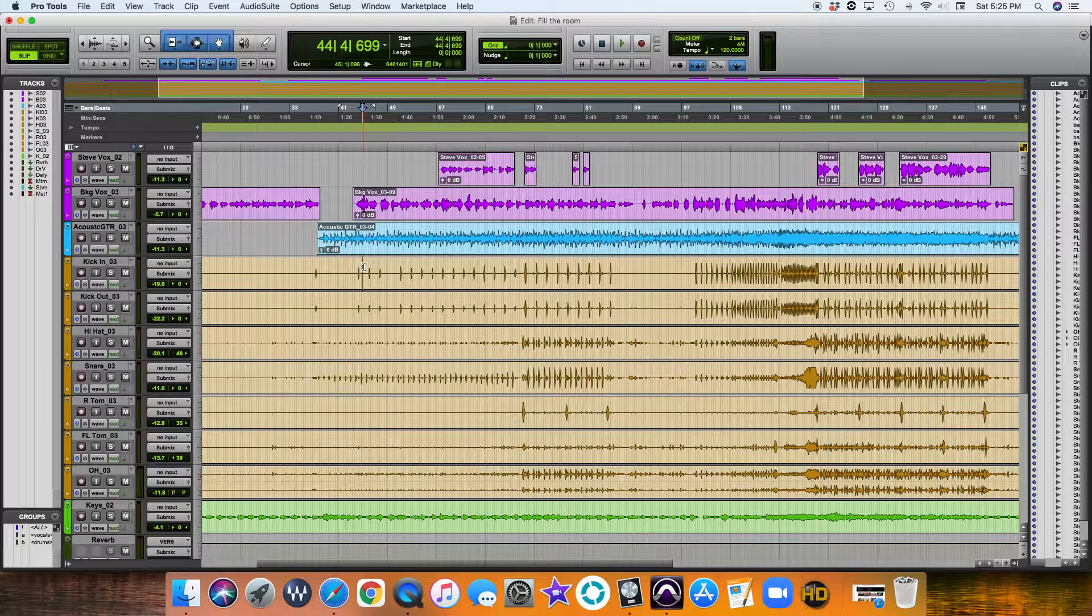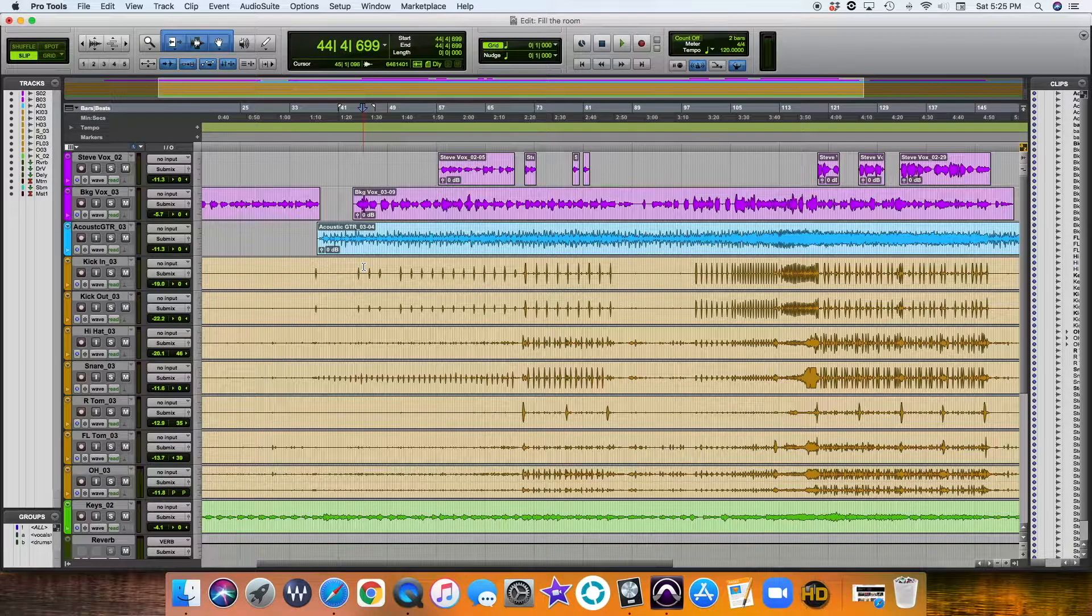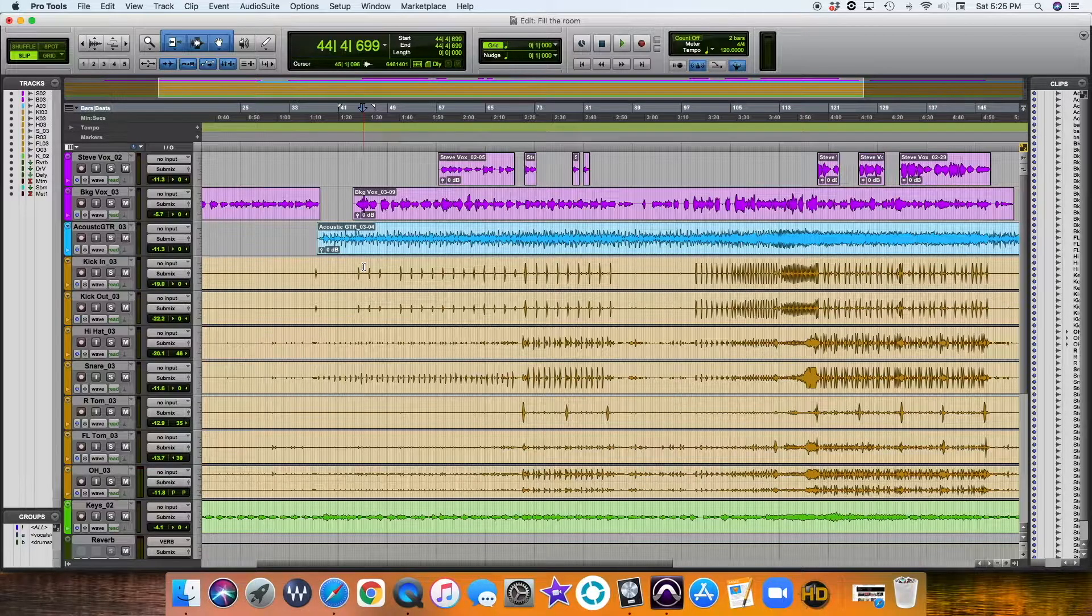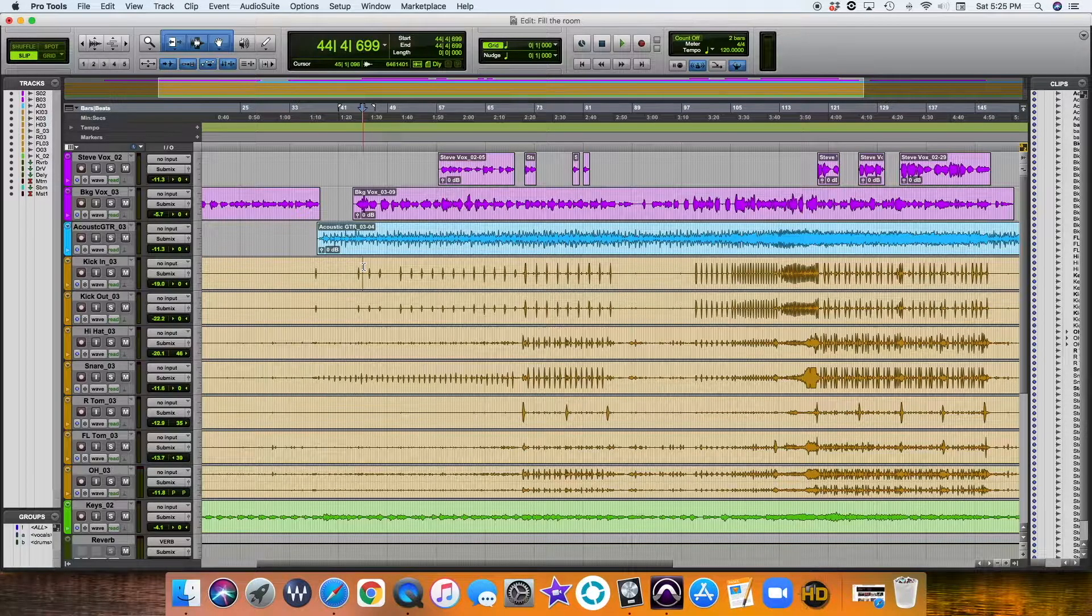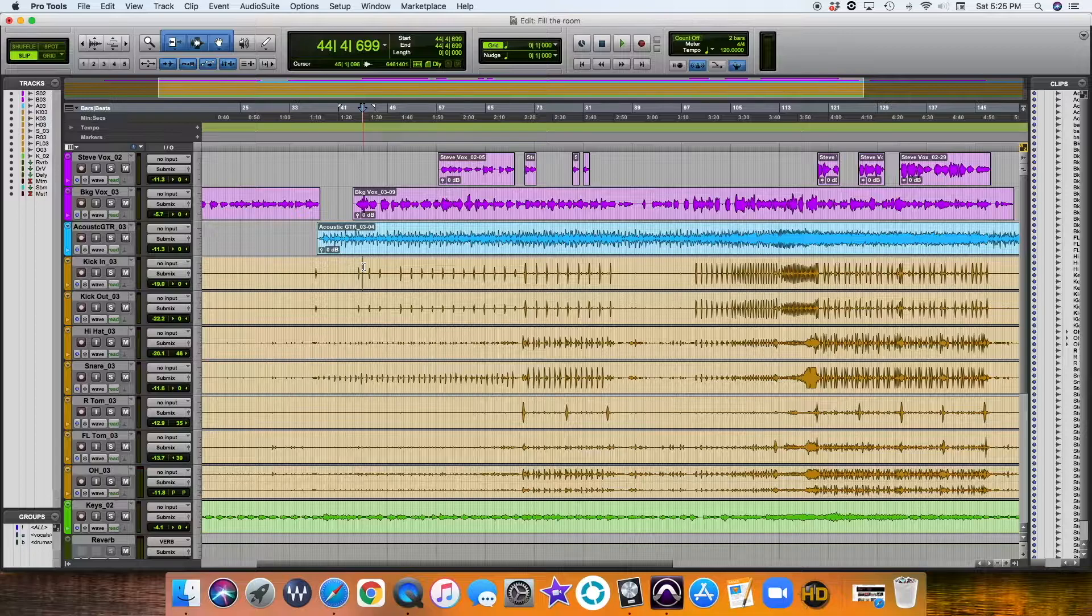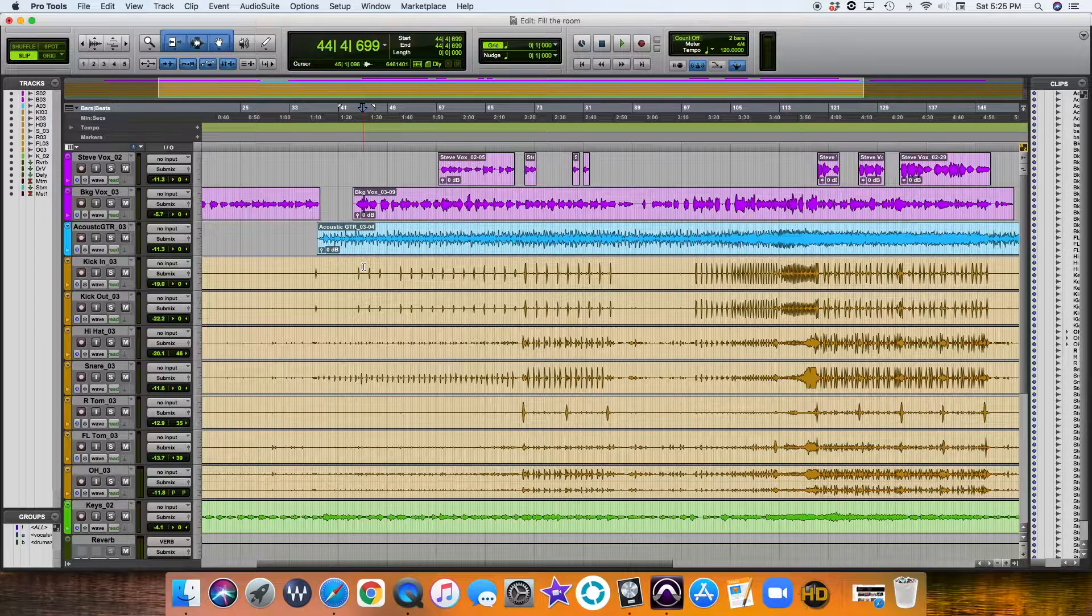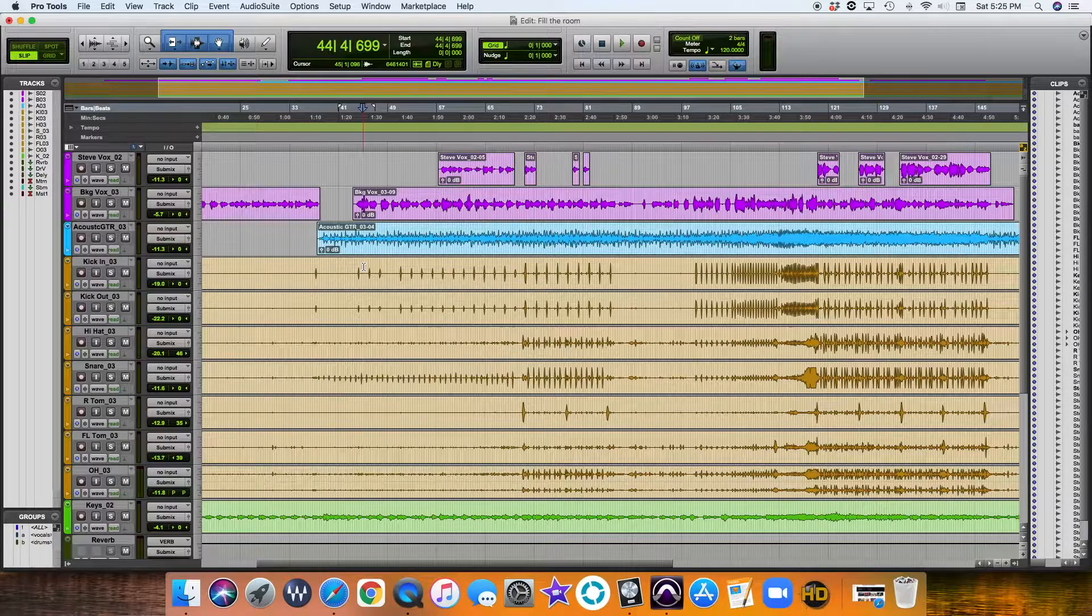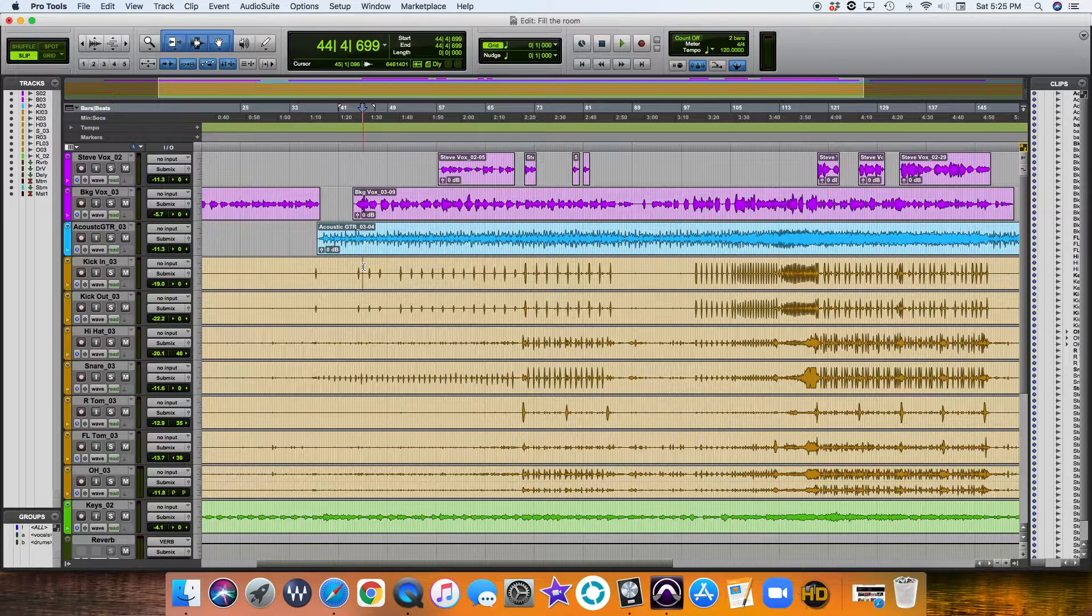Hey guys, welcome back to another video where we're continuing our series of going through a mix together, going through a song together. This was a live session from this past Sunday. It is a Christian worship band, and we're going to go through the mix together in my process.